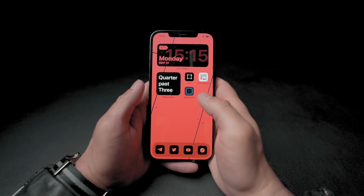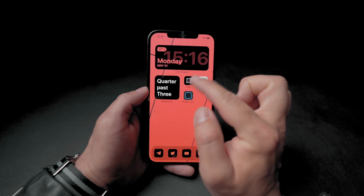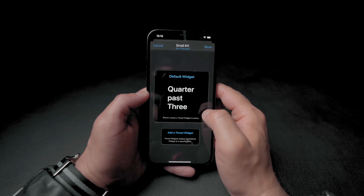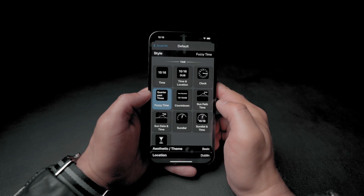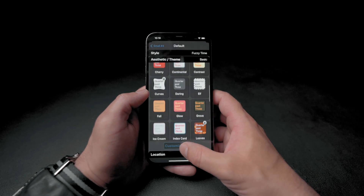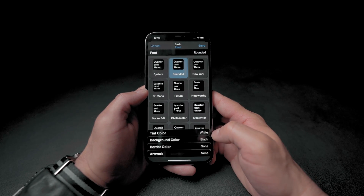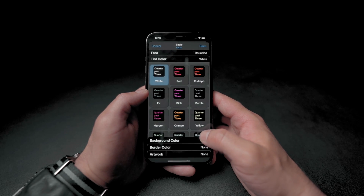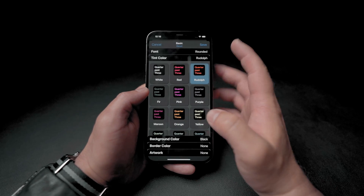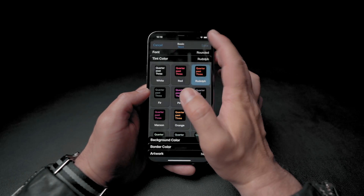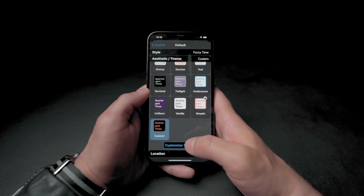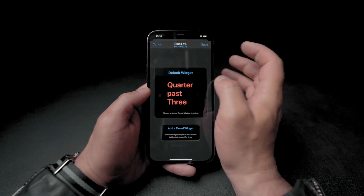Alright, we are pretty much done with the icons. The next widget we will add is a calendar on the right side. Let's open Widgetsmith again. Before creating a new widget, let's fix the color of the previous widget we added. At the bottom click on Theme, then click the big button called Customize Theme. Click on tint color and choose the color you like. Then click save at the top and select update widget only. Go back and click save.